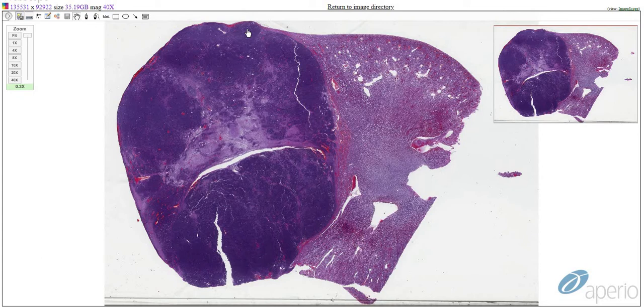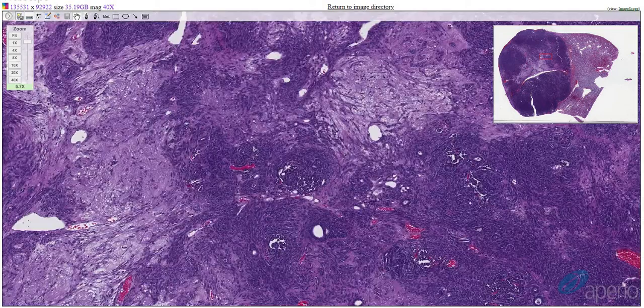Now let's look at this neoplasm under the microscope. As you can see from this low magnification, there is a large, expansile neoplasm compressing adjacent renal parenchyma. This neoplasm is well demarcated, partially encapsulated, and very densely cellular.